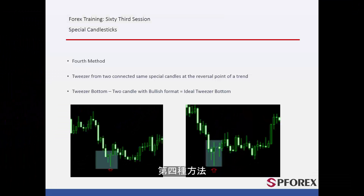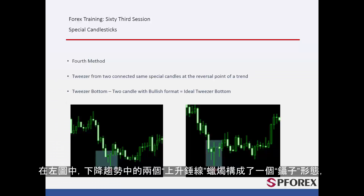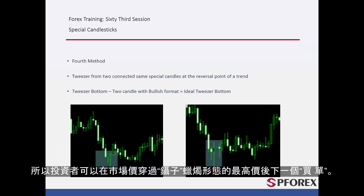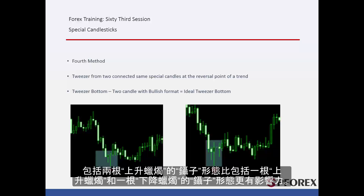Fourth method: A trader can utilise tweezer candles to determine pivot points. On the left graph, two bullish hammer candles have formed a tweezers pattern on a downward trend. So, a trader could place a buy order after market price has passed the high price of the tweezers. On the right graph, another tweezers has formed in which a bullish candle formed just after a bearish candle. Tweezer patterns with two bullish candles have more power than tweezers with a bullish and a bearish candle.